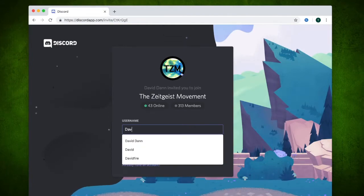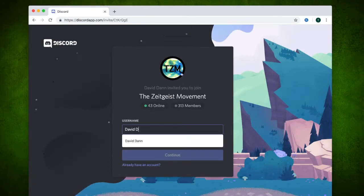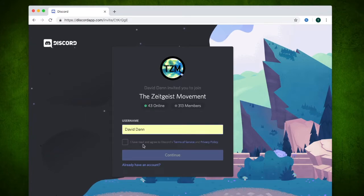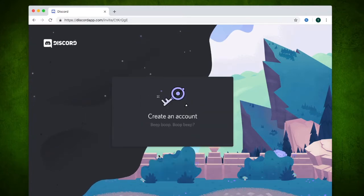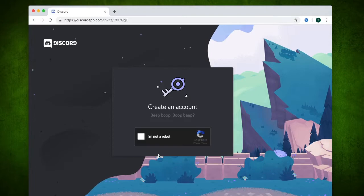Input a username of what you would like to be called. Tick the box that you have read the Terms of Service, then select continue. If you are not a robot, tick the box.